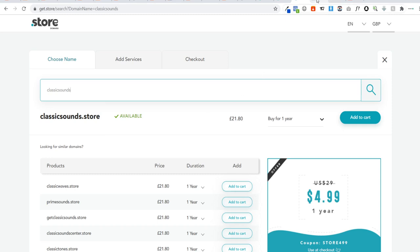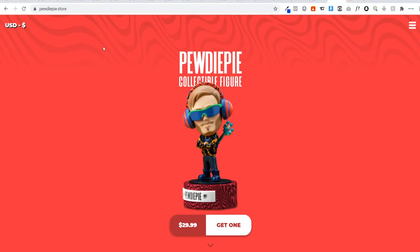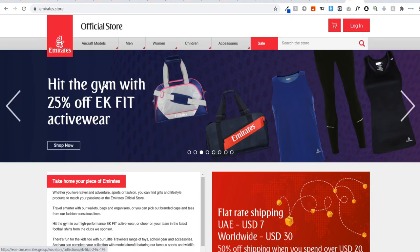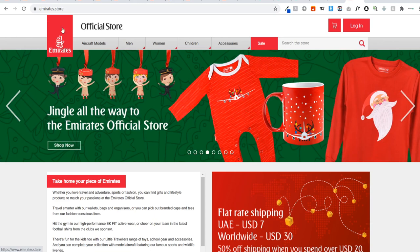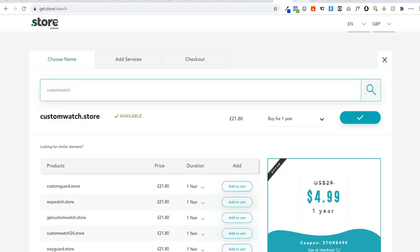I want to show you a few other stores using a .store domain name in case you feel put off by it. CR7 — a massive brand — uses a .store domain for his denim website. PewDiePie also uses a .store domain name, and so does Emirates. So don't think it's any less valuable than a .com, because lots of big brands have started using .store domain names. It also tells customers right away that you're an e-commerce store where they can purchase something.